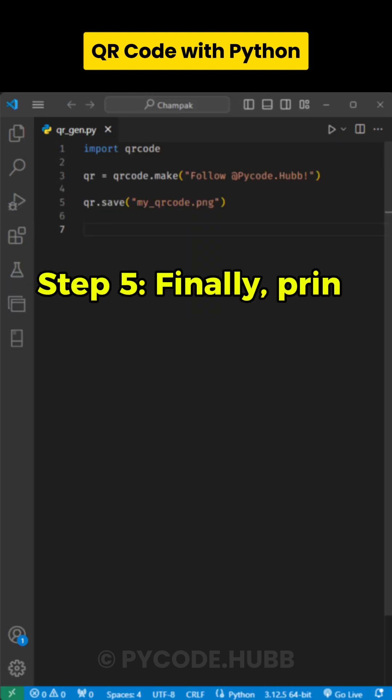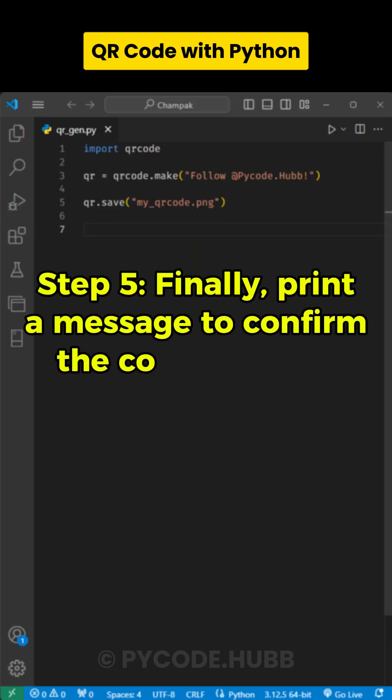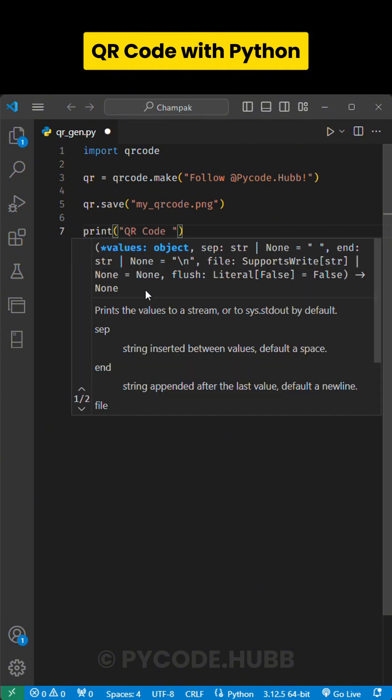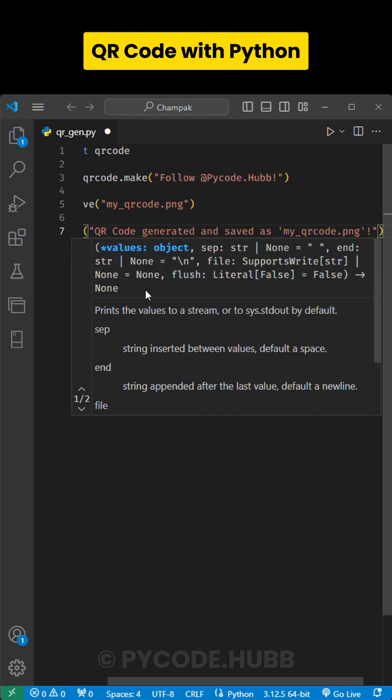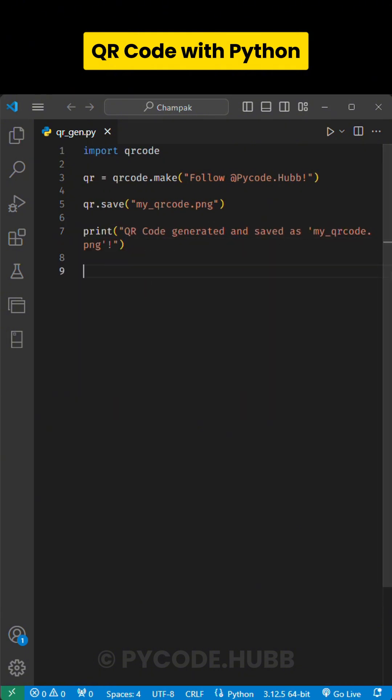Step 5. Finally, print a message to confirm the QR code is ready by writing print qrcode generated and saved as myqrcode.png.